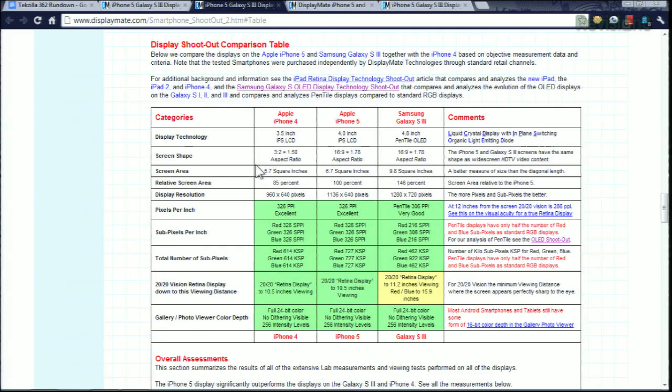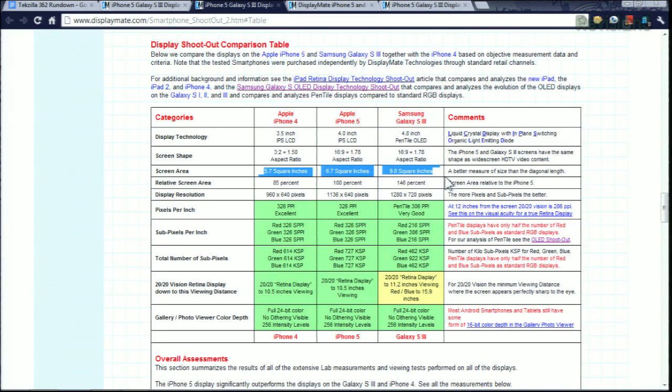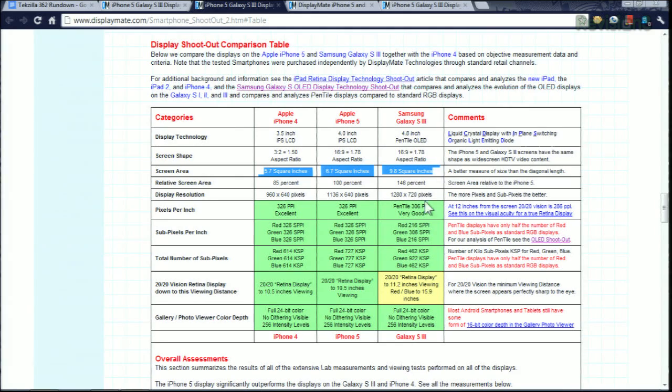He gets into some of the differences of the different displays he's comparing, the different features. He also does something nice here, defining the display sizes in square inches, which I think is better than saying a diagonal measurement and a certain resolution. It gives you a better idea of how big these phones are.